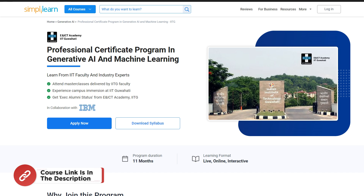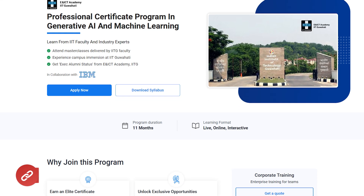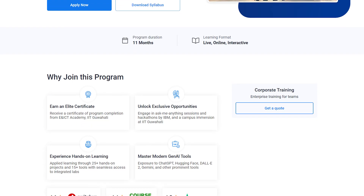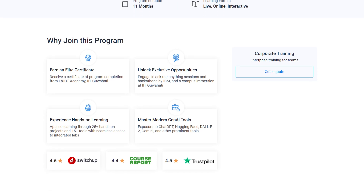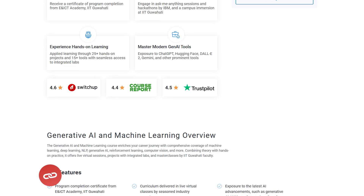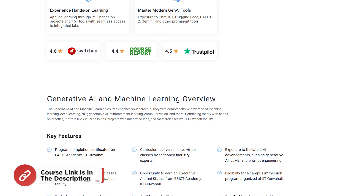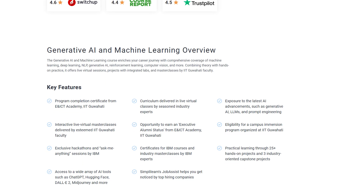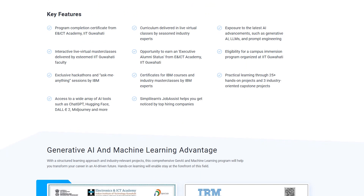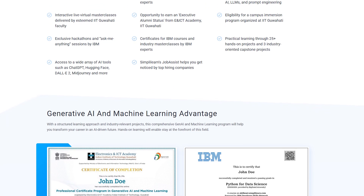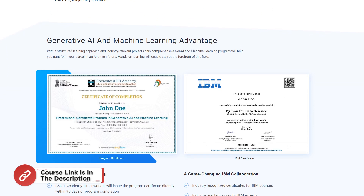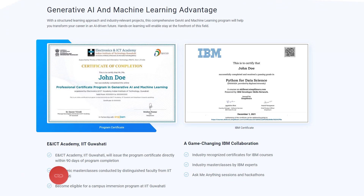Before we continue — learn Generative AI and Machine Learning with the Professional Certificate Program from IIT Guwahati's E and ICT Academy in collaboration with Simply Learn. This 11-month live online program led by IIT faculty and industry experts provides hands-on experience from 25+ projects and 15+ AI tools including ChatGPT, DALL-E 2, and TensorFlow. Gain skills in Machine Learning, Deep Learning, NLP, Reinforcement Learning, and Computer Vision. Check the link in the description box below.